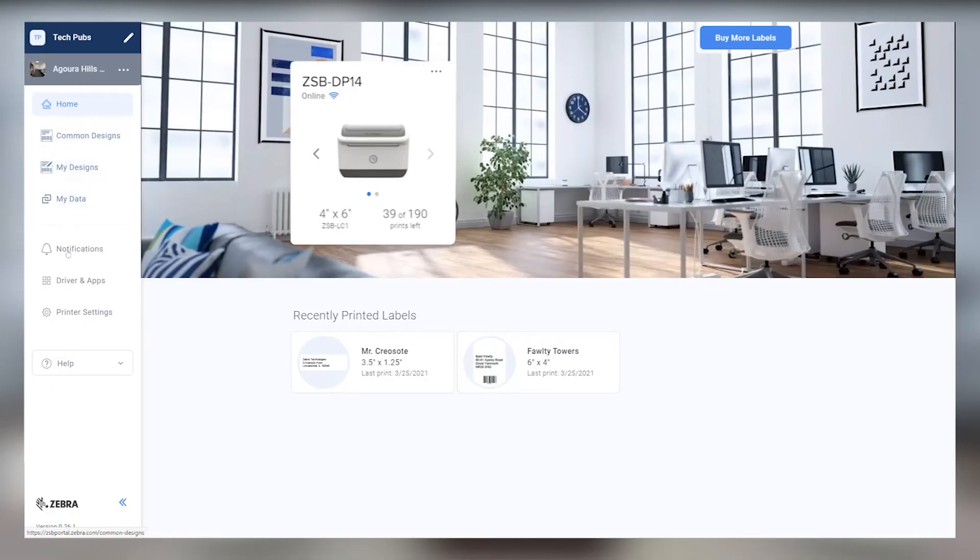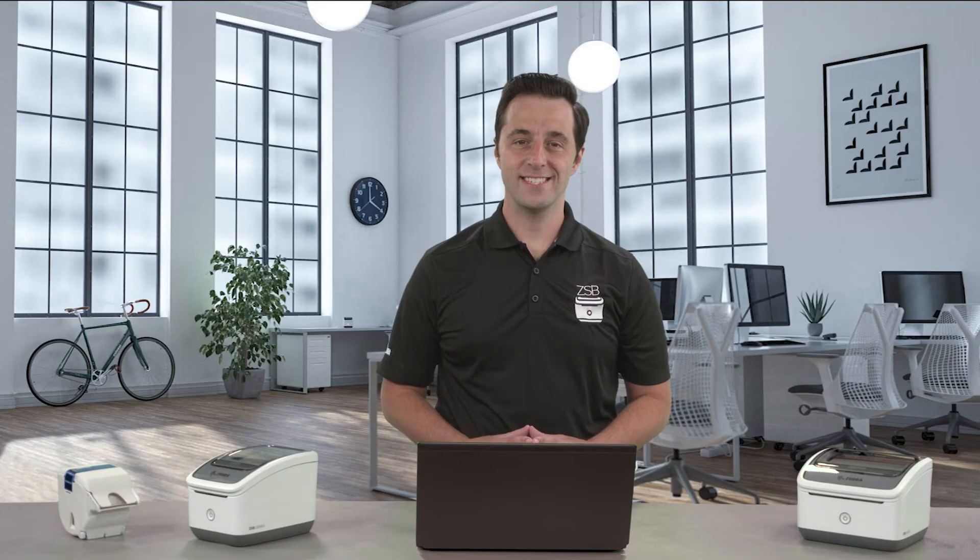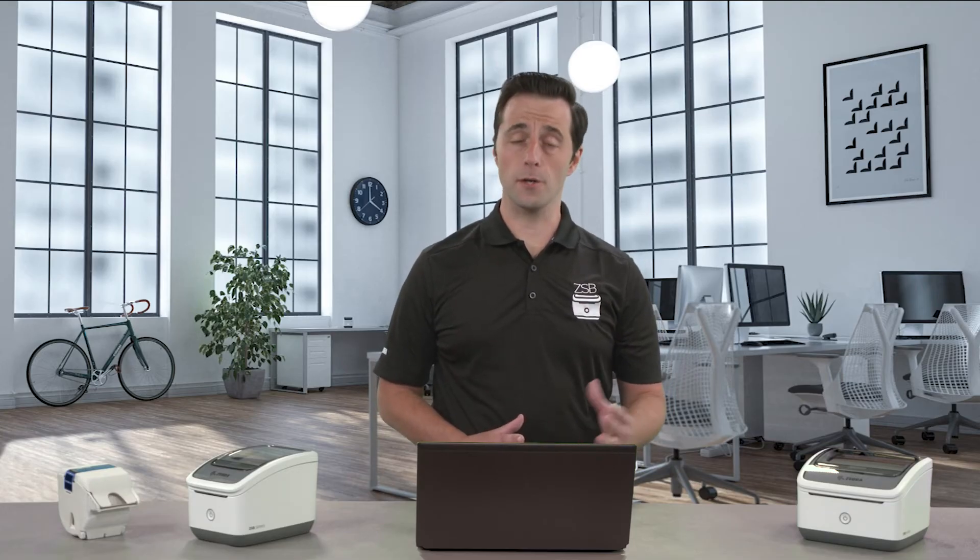First things first, make sure you've already downloaded and installed the ZSB Series driver from the Drivers and Apps section of the ZSB Series workspace on your computer. Now open Microsoft Word on your computer and start a blank document.